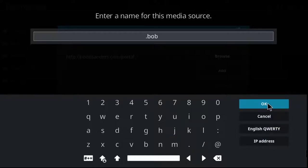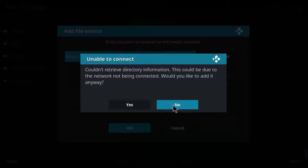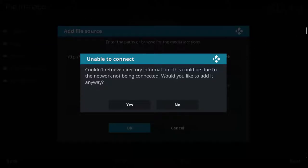Hit OK. I put a dot in order to make the source appear on top of the list. Click OK again. Now this is a reminder — it says unable to connect. It's likely possible that the source is down at the moment. What you can do in this case is retry it, and if it's still no good, you may just have to skip it and try again at a later time.